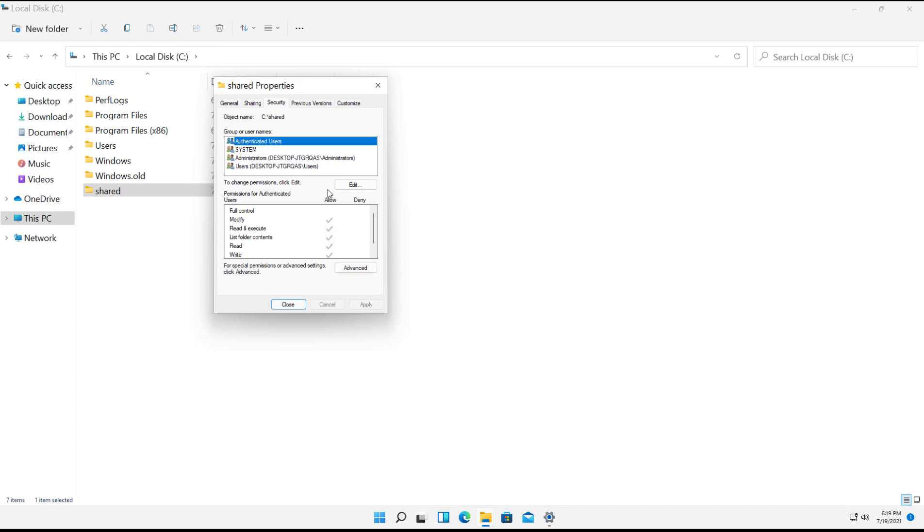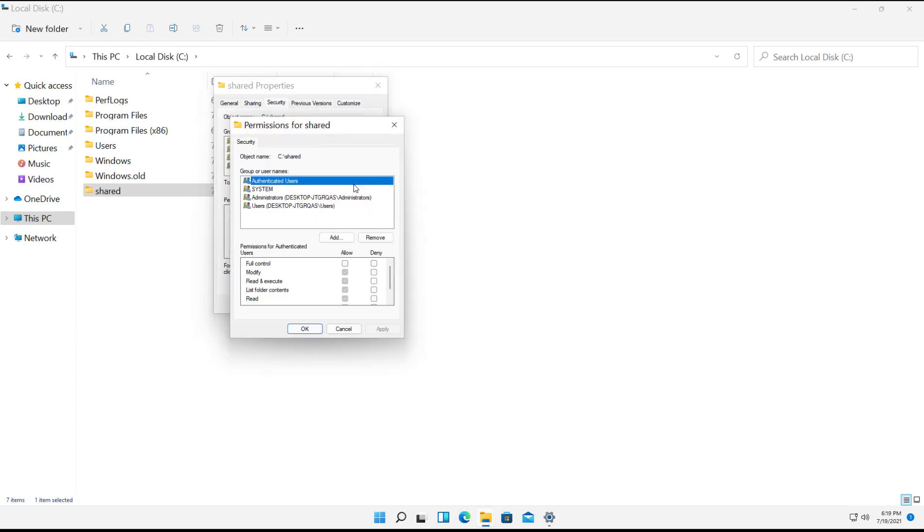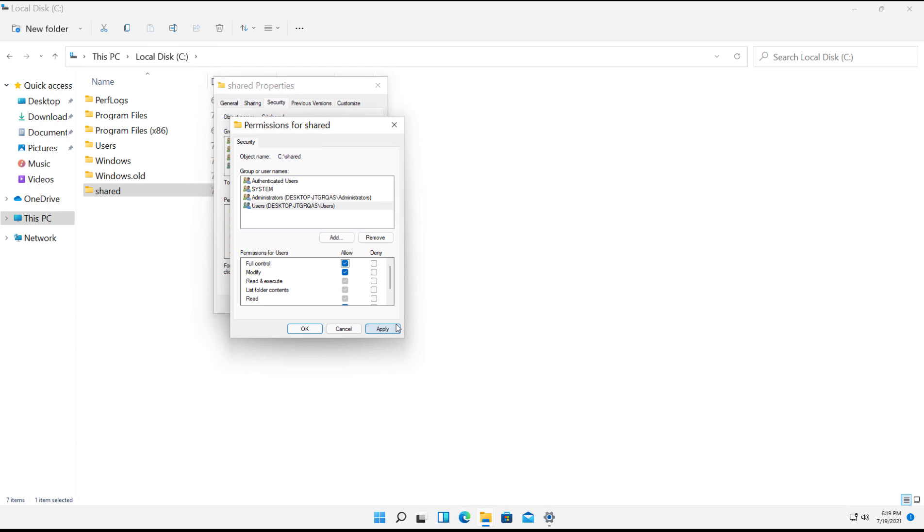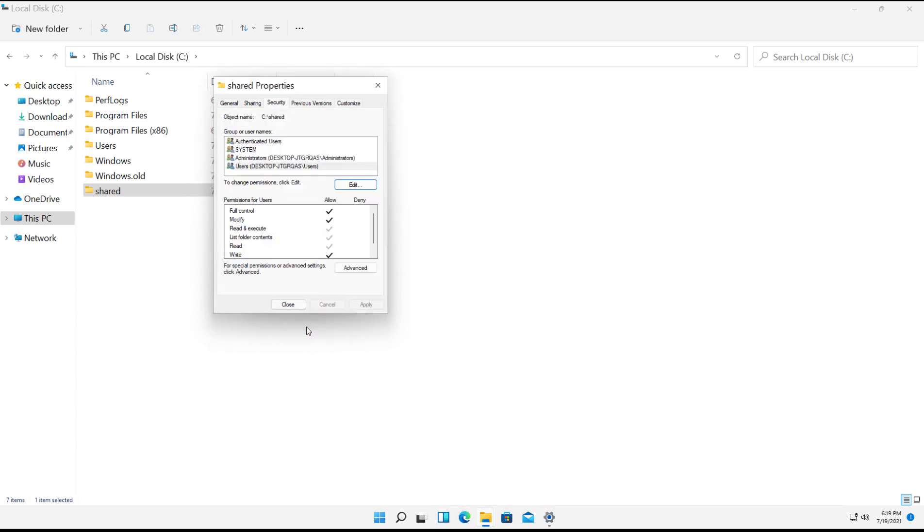So we can see that Users, which is any user account on my local computer, is going to be able to have read and execute and things like that. But if I want them to have full control, I'll click Edit and choose Full Control. So this means any user account in there will have full control. So I'll click OK, click OK,